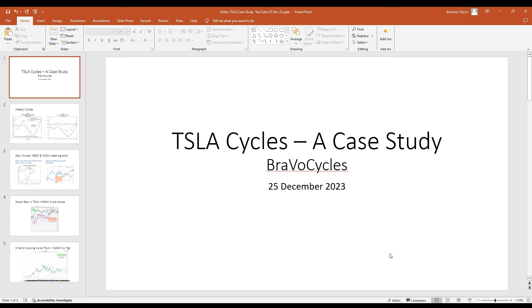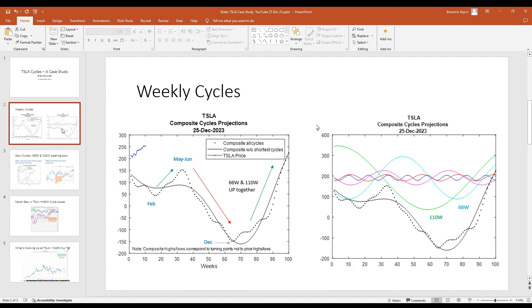Hi, Bravo Cycles is here. Let's consider a Tesla Cycles case study. On the left hand side, we have a cycle composite for Tesla from the weekly chart.